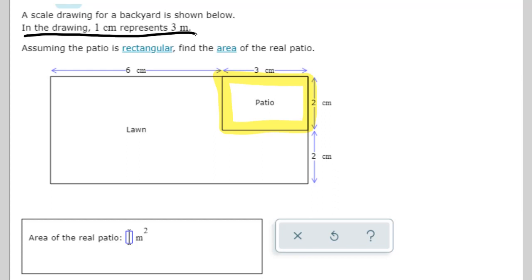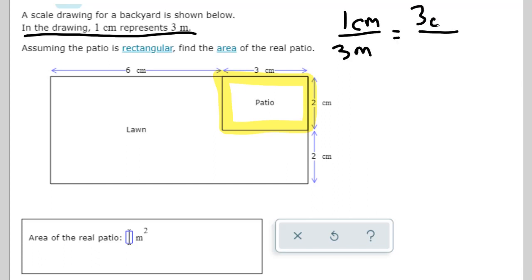One centimeter is three meters. So if I need to know how much three centimeters are, since I multiply the top by three, I multiply the bottom by three as well. So that's nine meters — three centimeters equals nine meters.